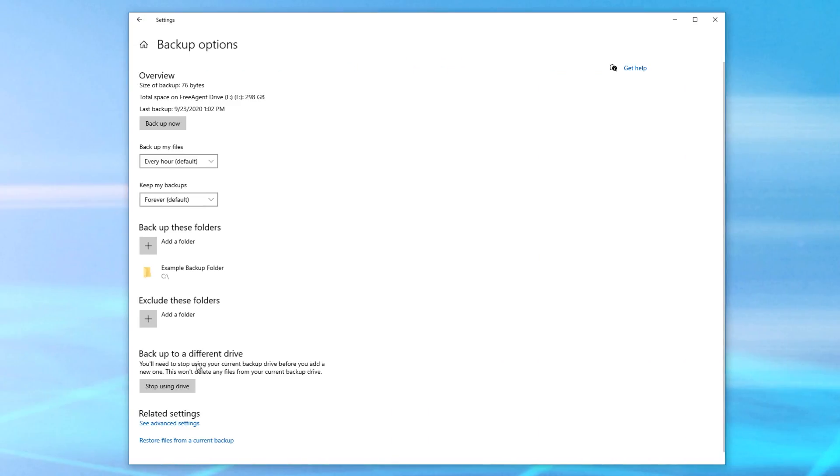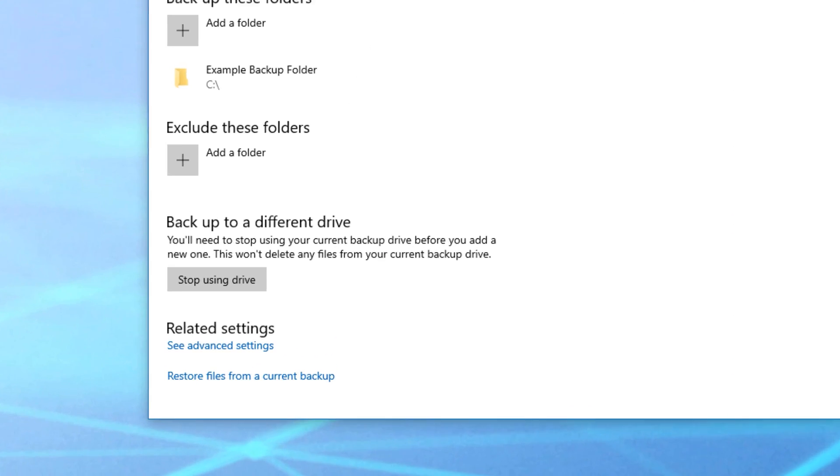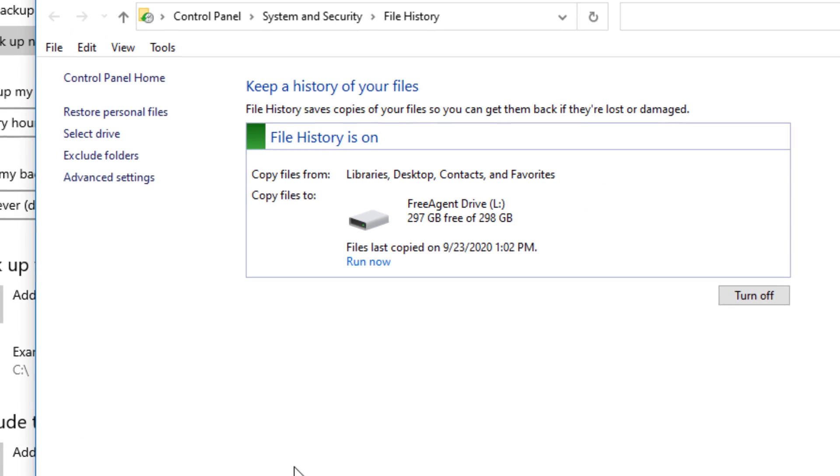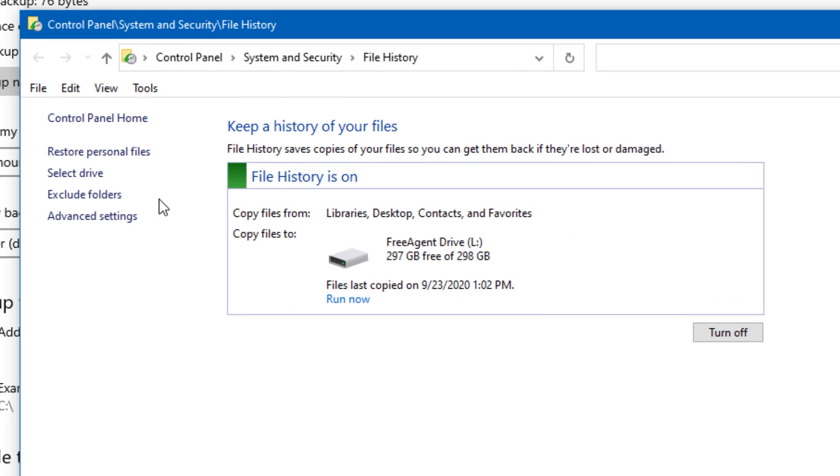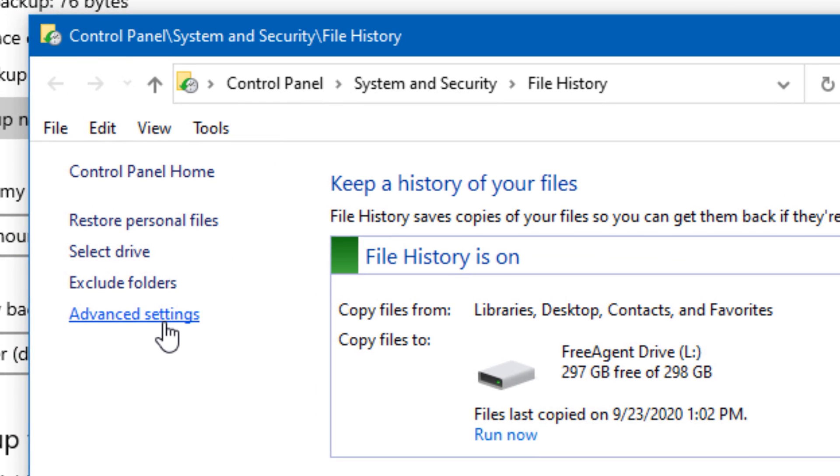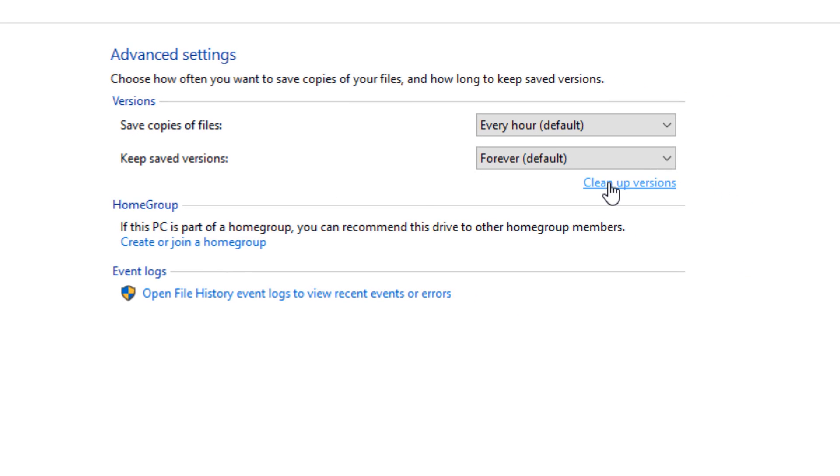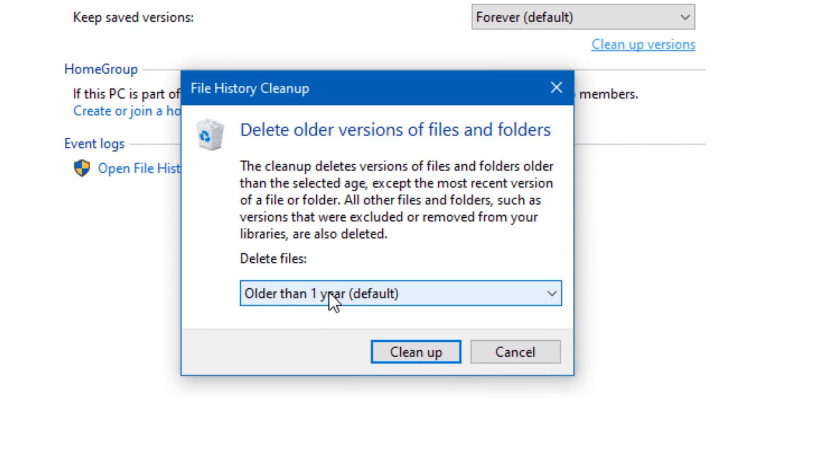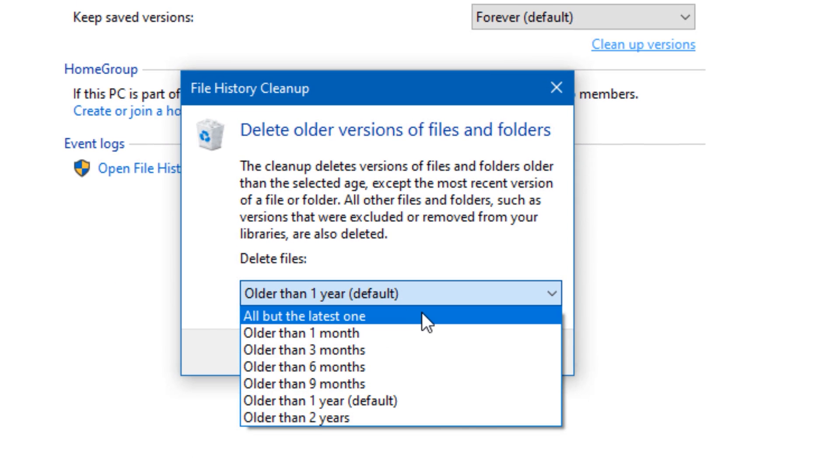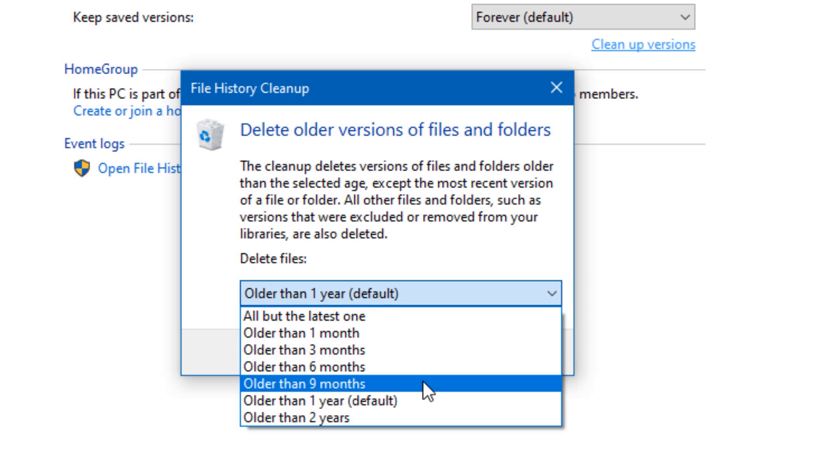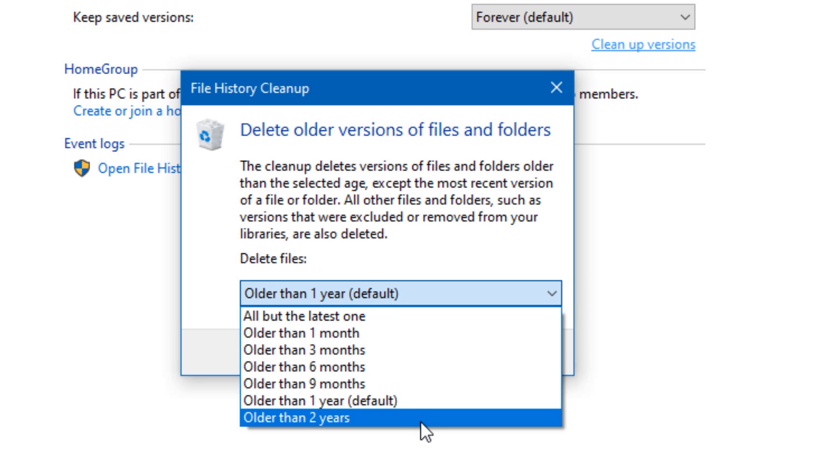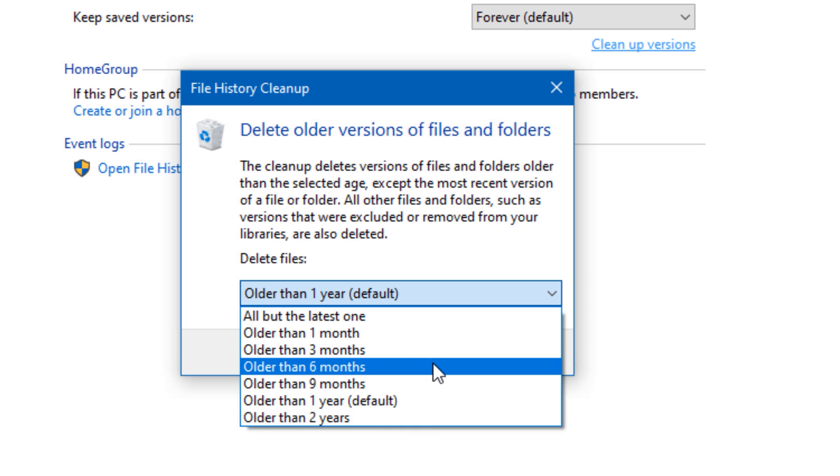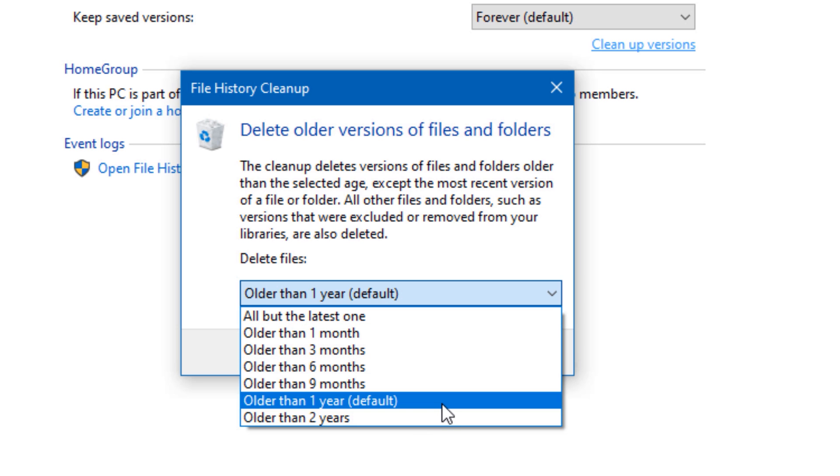Also, if you notice that all the different versions of the files are starting to take up too much space, you can clean out older versions through another feature. So basically in the backup settings window, you go to see advanced settings. And then on the left side, this will bring up the old control panel thing. You click advanced settings in here and then click where it says clean up versions. And this will let you delete file versions older than whatever timeframe you pick. So if you don't really care about having versions that are older than a year or whatever else timeframe, you can just delete those there.